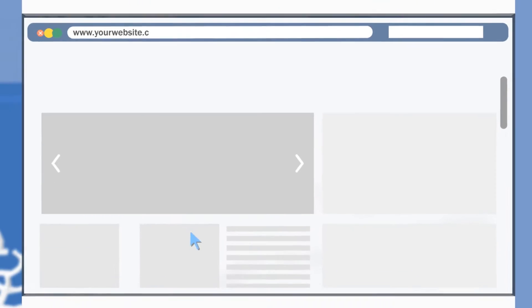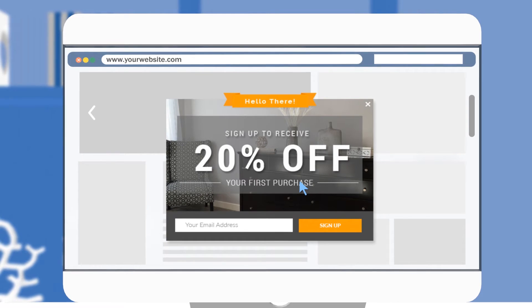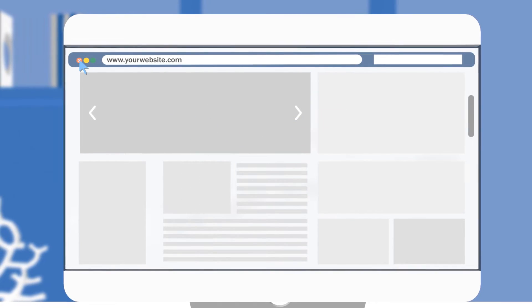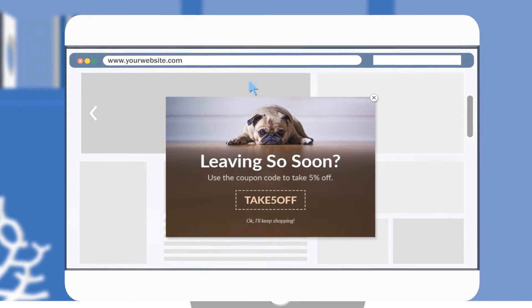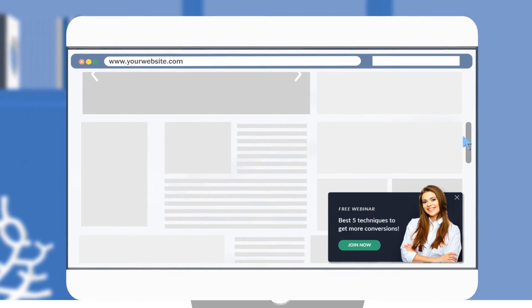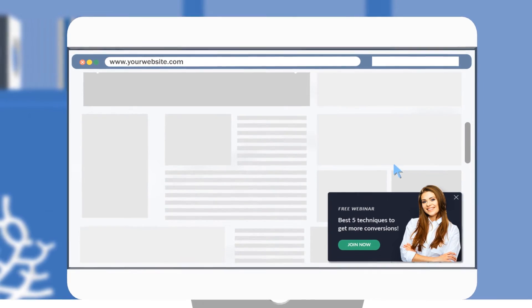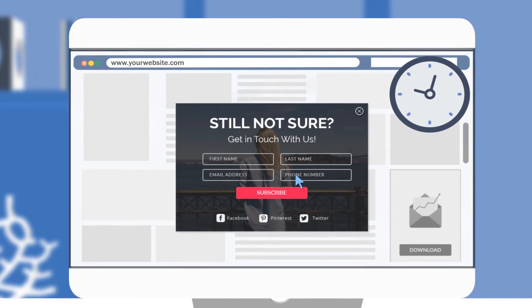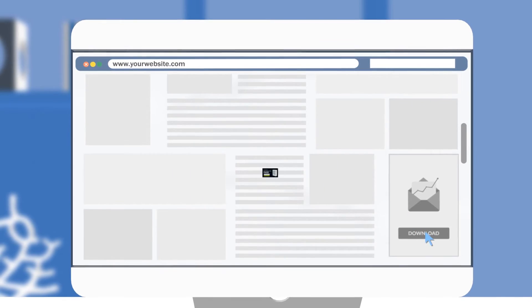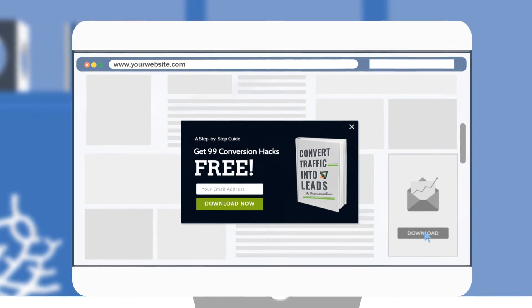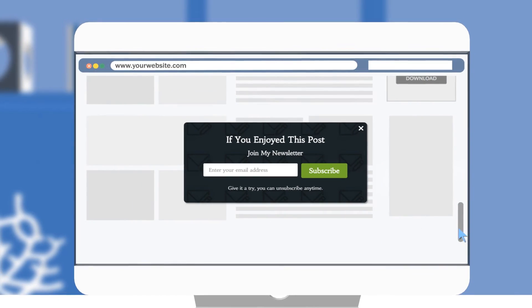With ConvertPlug triggers, you can display a welcome pop-up, re-engage visitors who are about to leave your website, detect how far they have scrolled the page. The triggers can be set based on the time spent by the visitor on a page or when they click a link or image or after they have completed reading the blog post.